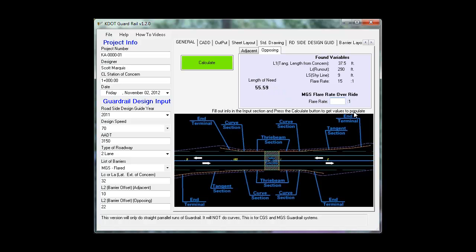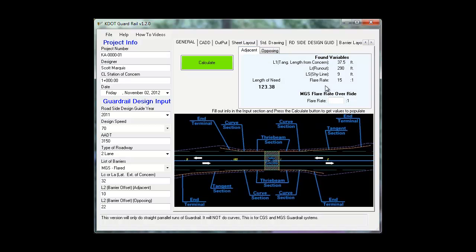I want to demonstrate you can change your MGS flare rate override. That can be different for your opposing and for your adjacent. Here I'm going to use 15. I'm going to change this rate to 50.